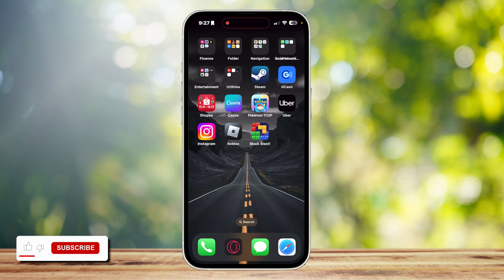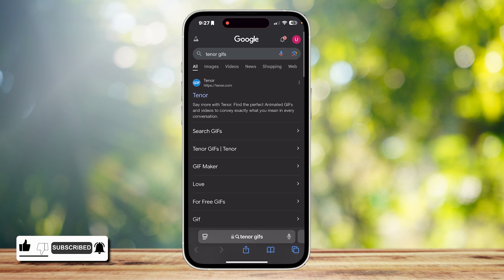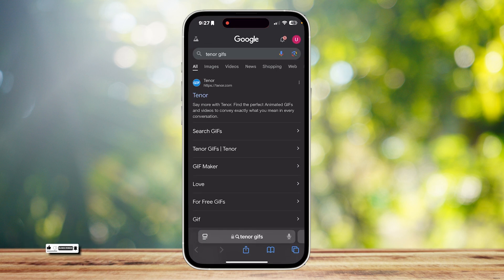This is how you can download GIFs from the Tenor website. Let's go ahead and open our browser — I'm going to use Safari in this case — and search for Tenor GIFs or simply Tenor. Tap on the first link, Tenor.com.